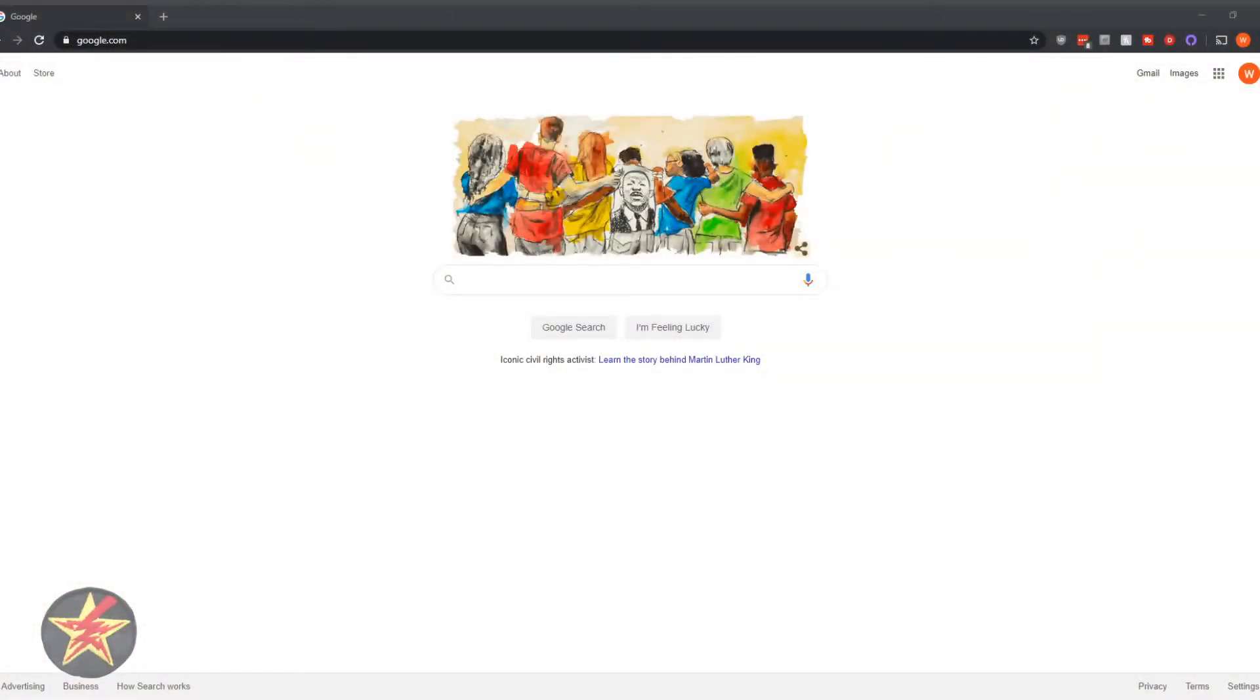And here I'm going to walk you through just how easy it is to secure your Google account using a hardware key.